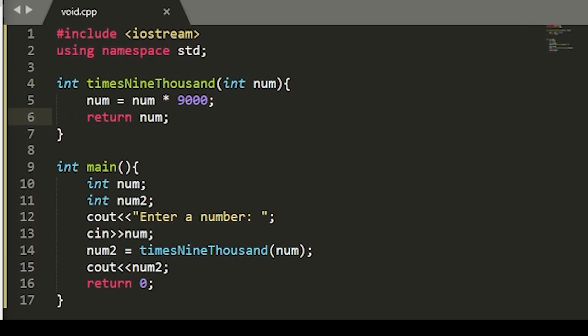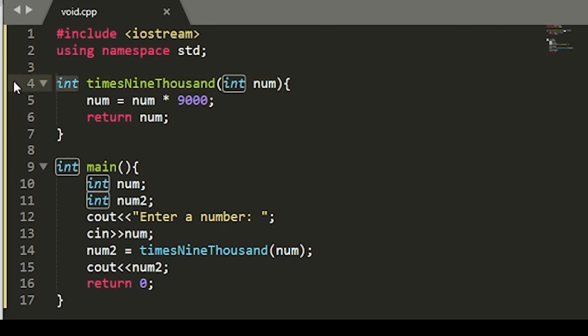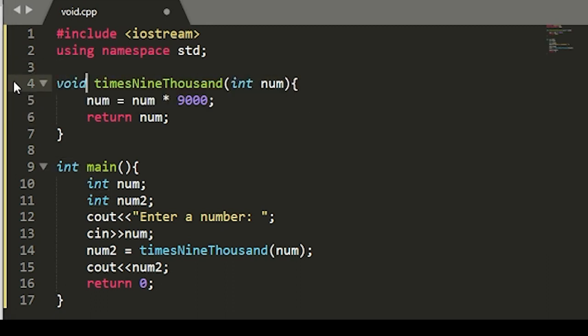So first, we'll have to change this function type to void. And to do this, just write void right here and we'll take away the return. But now, since this function isn't returning our number times 9000,